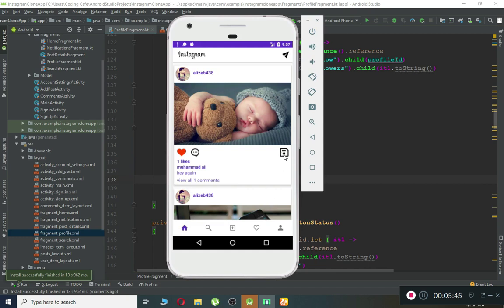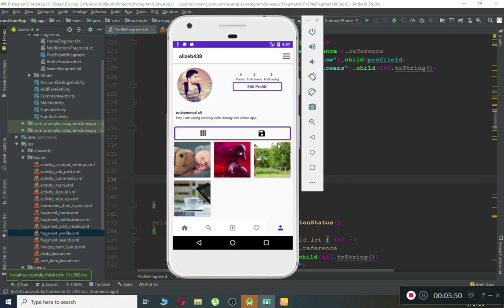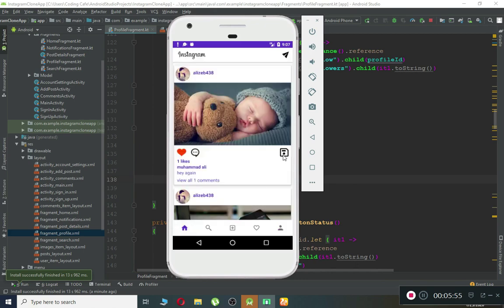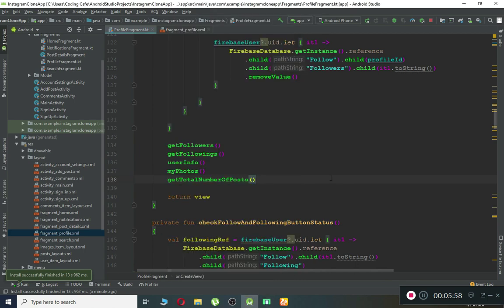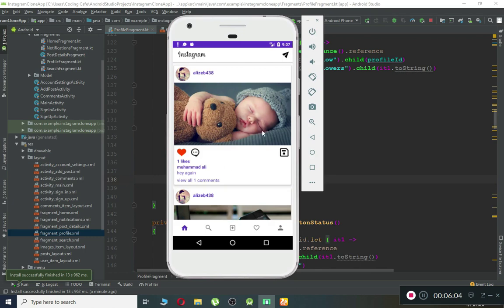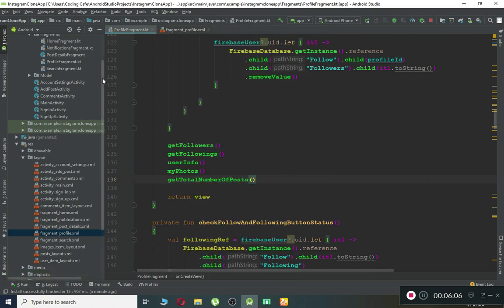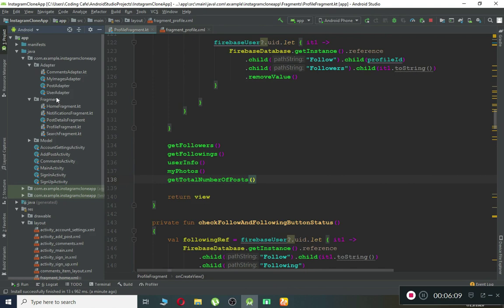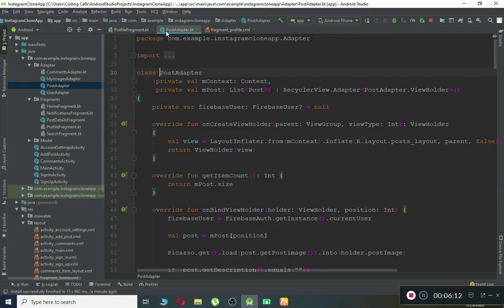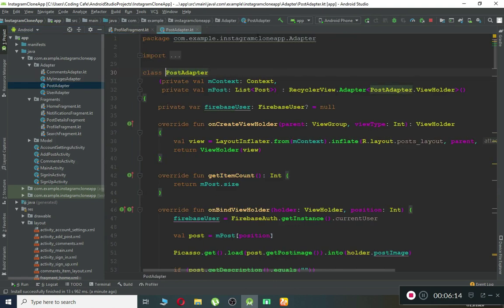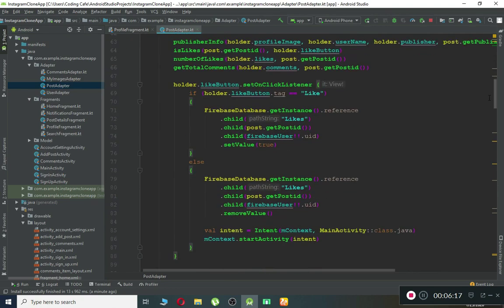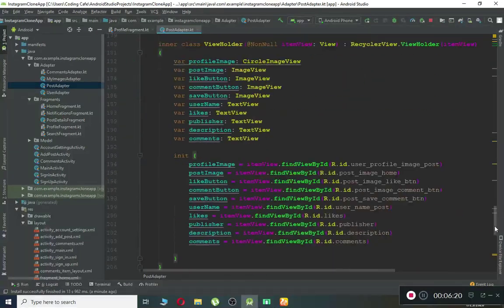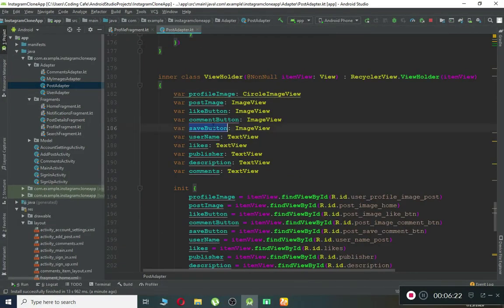Now the next feature is to allow a user to save any picture from the timeline to their saved pictures. For this video, we will enable the save button and store the saved pictures in the database. We need to go to our post adapter, close the profile fragment XML, and find the save button there.